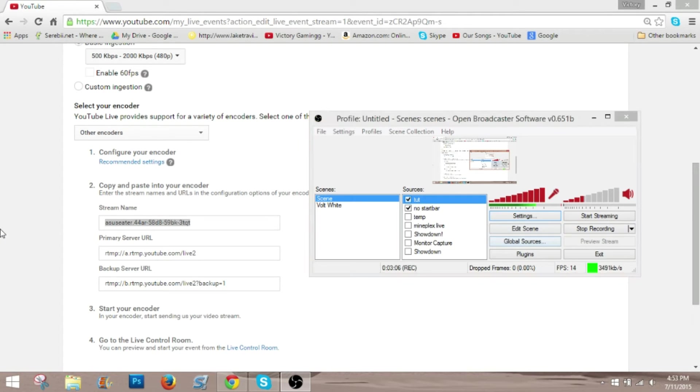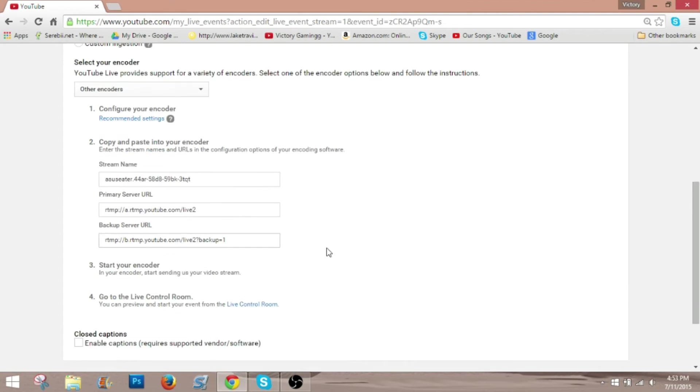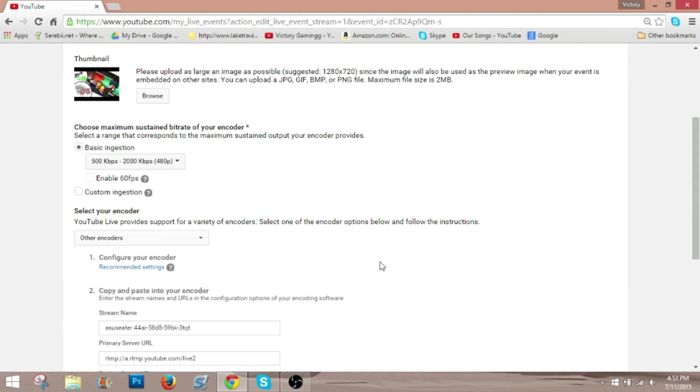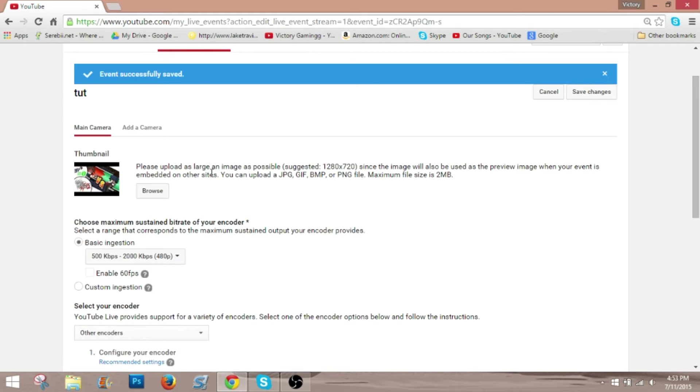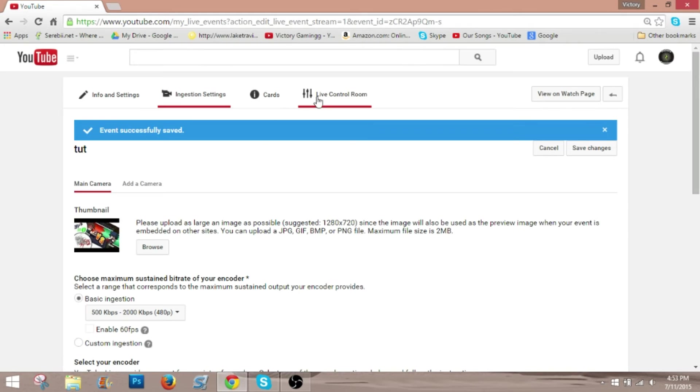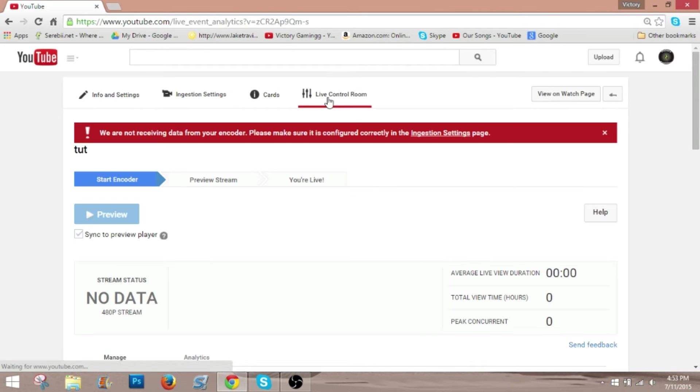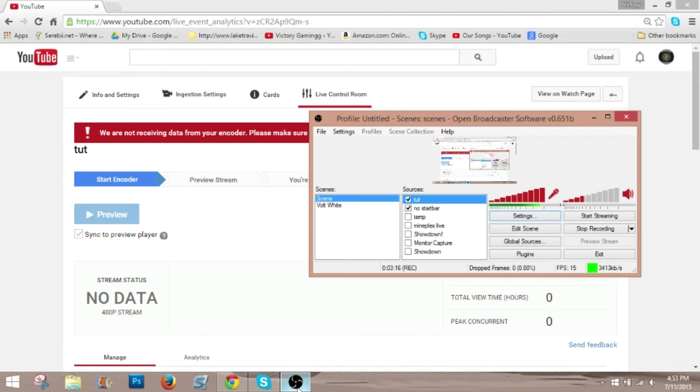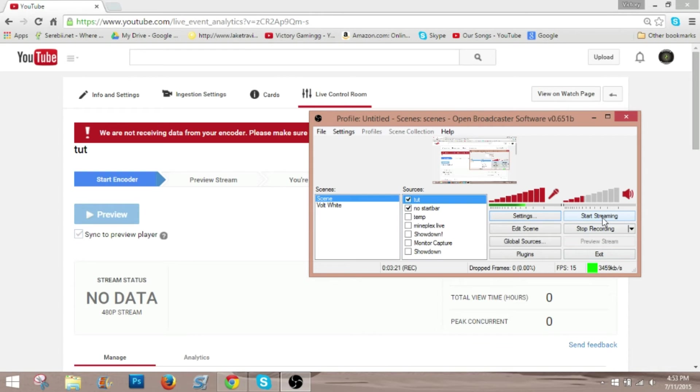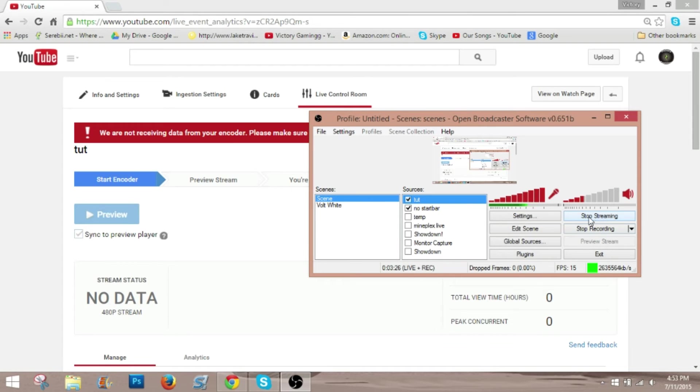Now, what you are going to do is come back into YouTube, and scroll up and click live control room. Now, what you are going to do is, I don't know if this is going to mess up the video, but basically what you do is you click start streaming, and it didn't mess up the video, but start streaming.